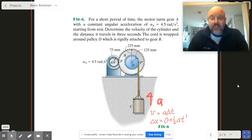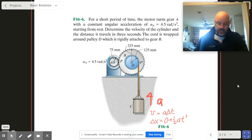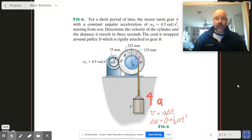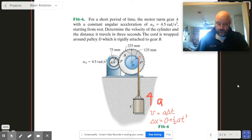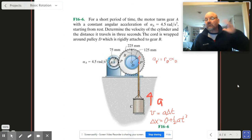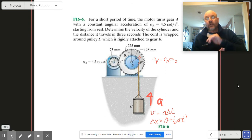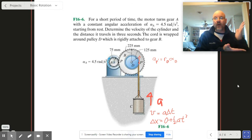Once we get that acceleration, everything's fine. That acceleration is also the acceleration of point P prime. P prime's acceleration is given by R_D times alpha_B. So we need alpha to get A. Once we've got alpha, we plug things in and it'll fall like dominoes.